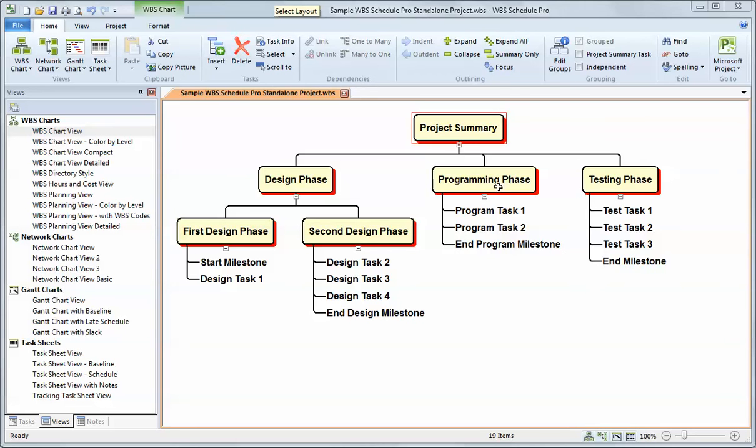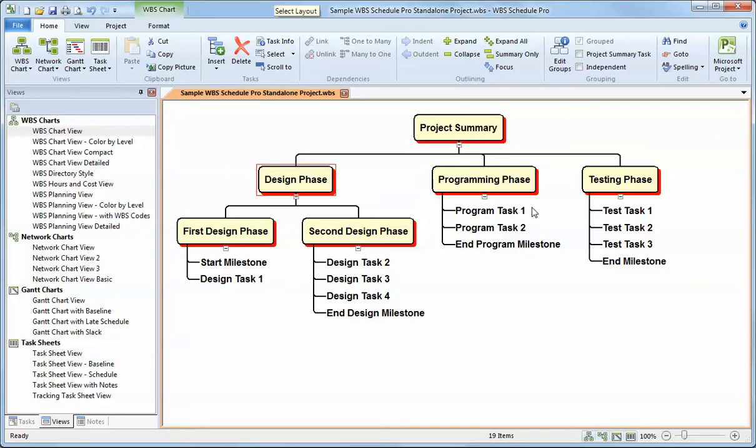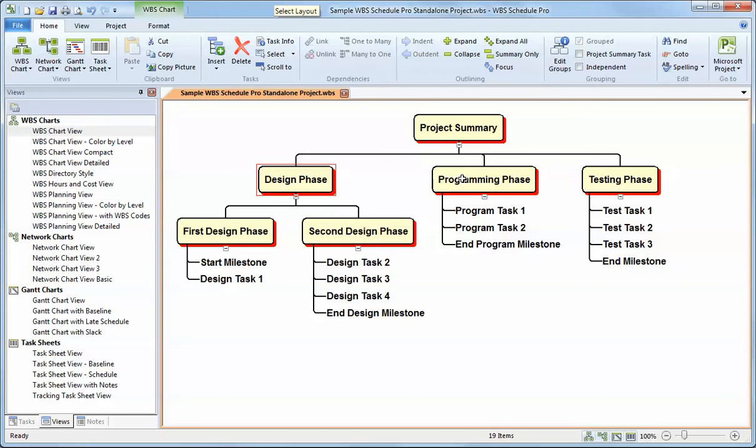It displays summary tasks to represent groups of related tasks. For example, these are summary tasks here, and a summary task is an item in the WBS chart that has subordinate items. It summarizes and rolls up information from the lowest level all the way up to the top.